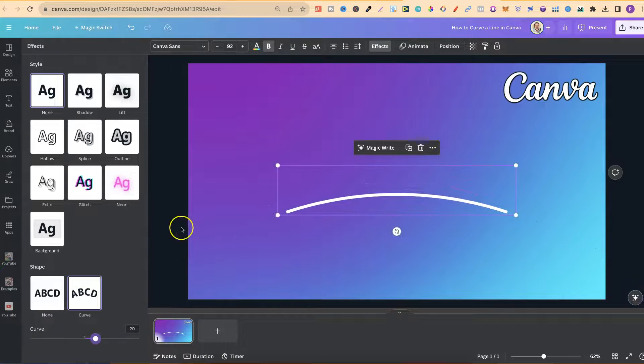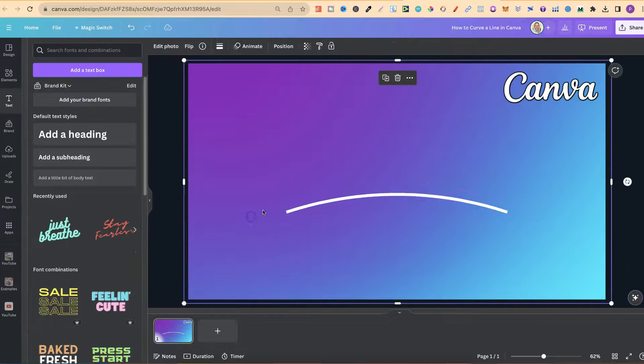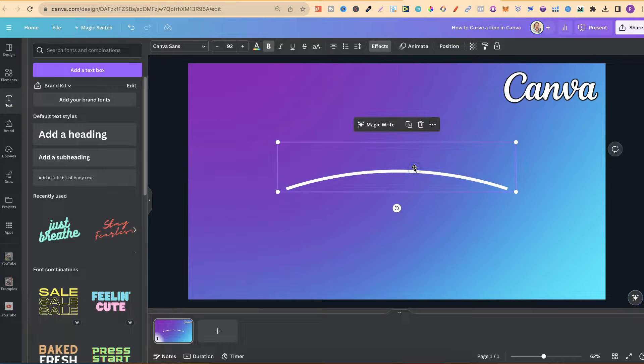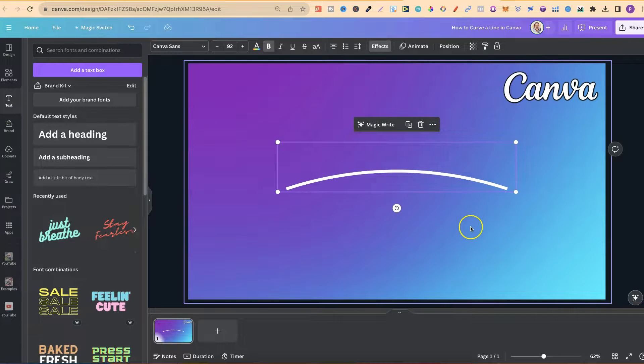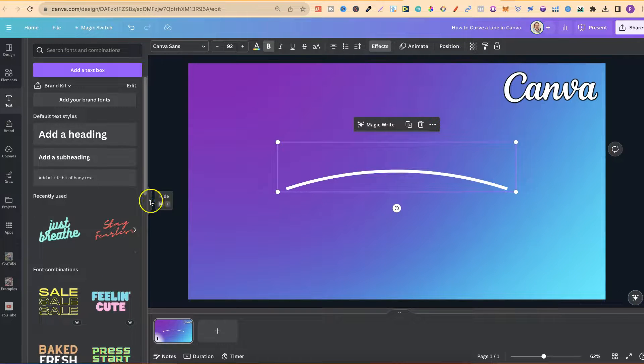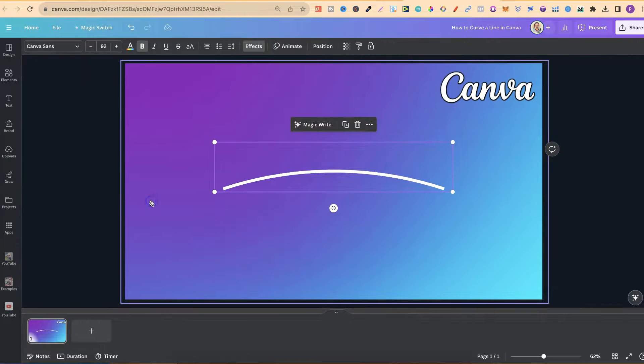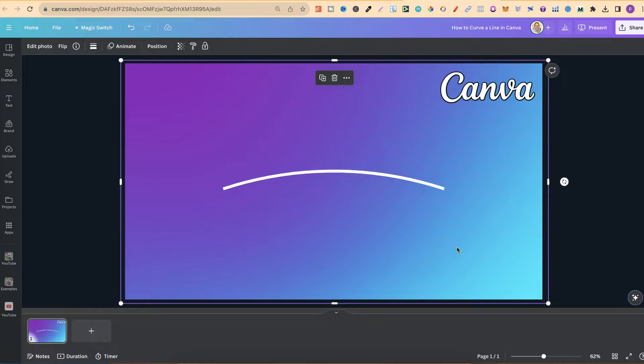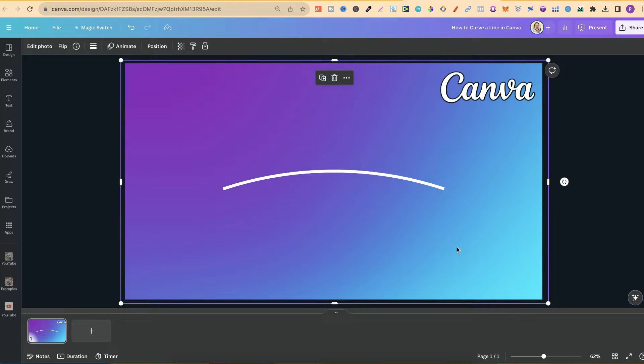Now, unfortunately, like I said, this is the only way to curve a line here in Canva. But, hopefully, as Canva's always evolving and they're always updating the platform, hopefully they will add a feature to curve a line very soon.